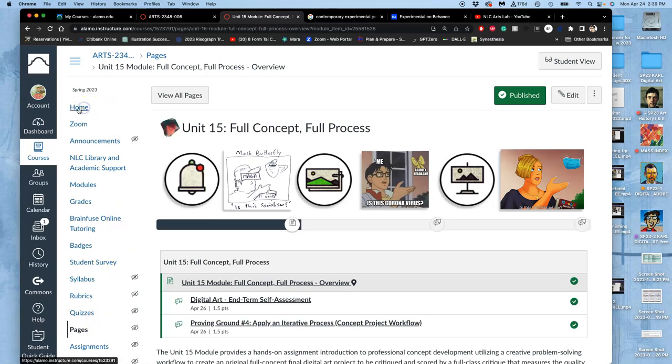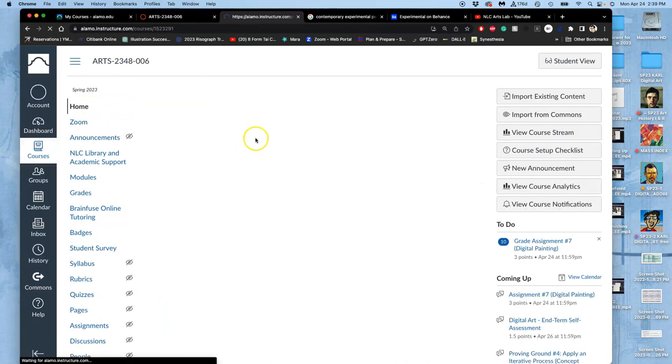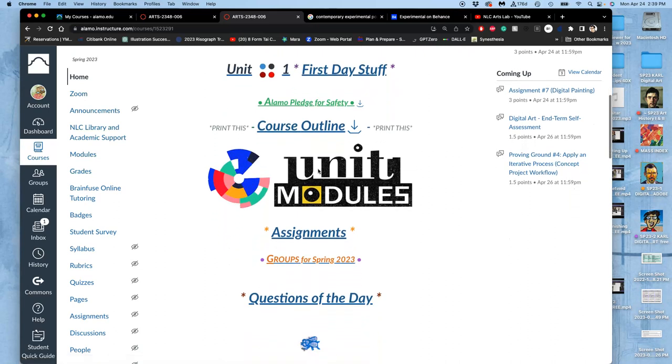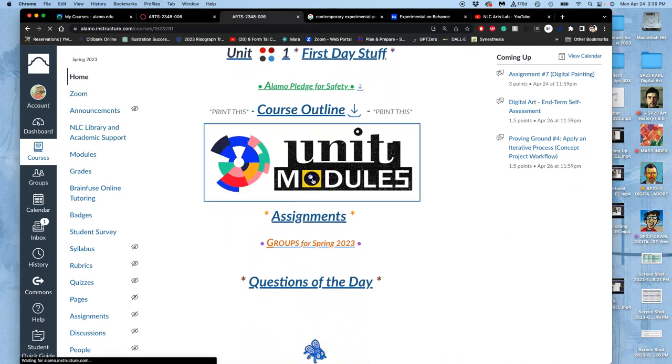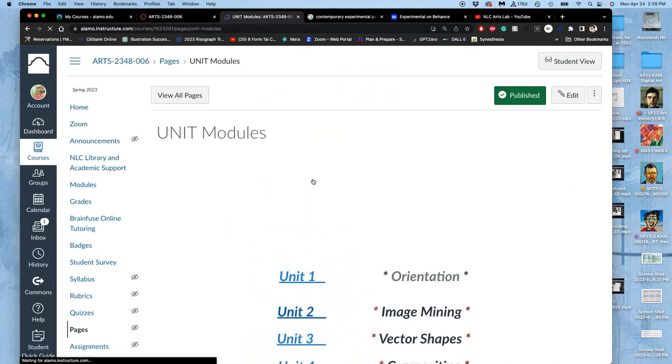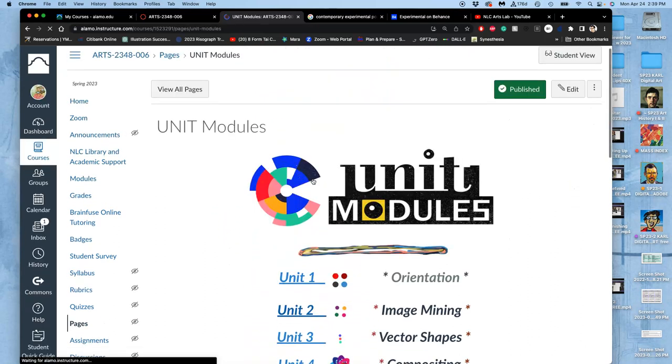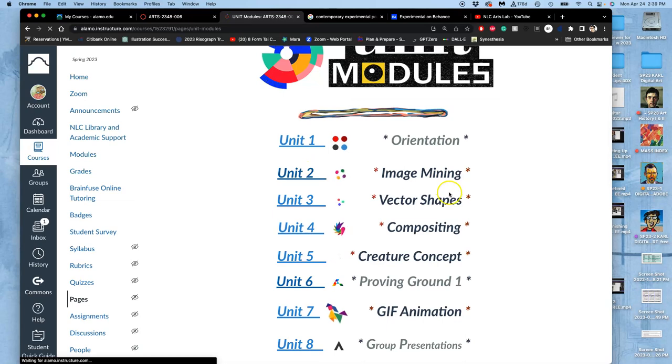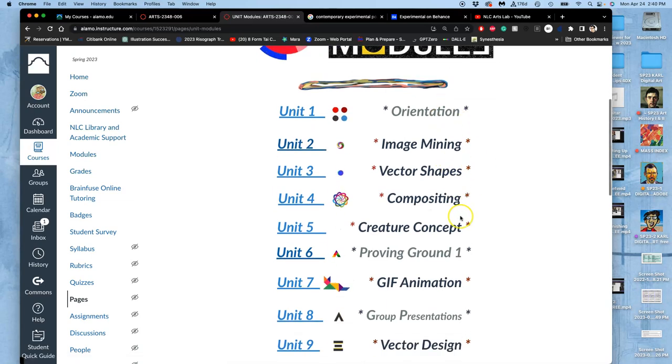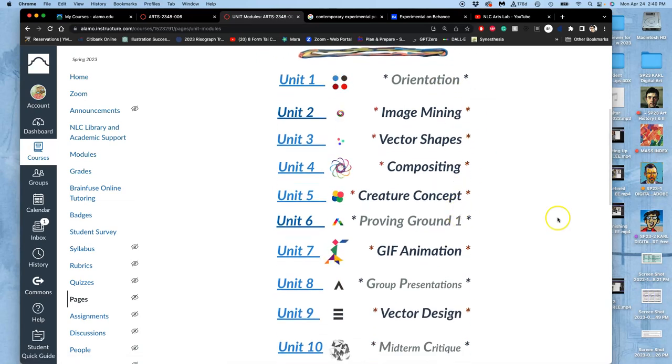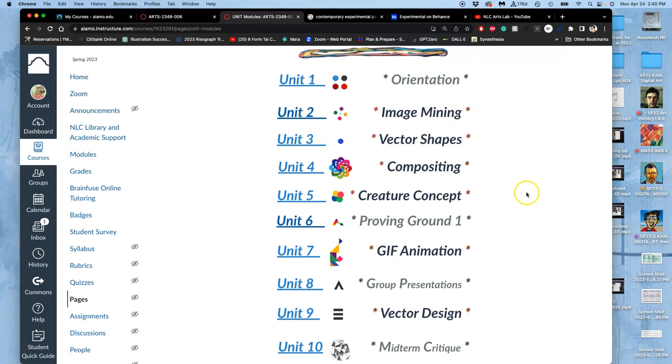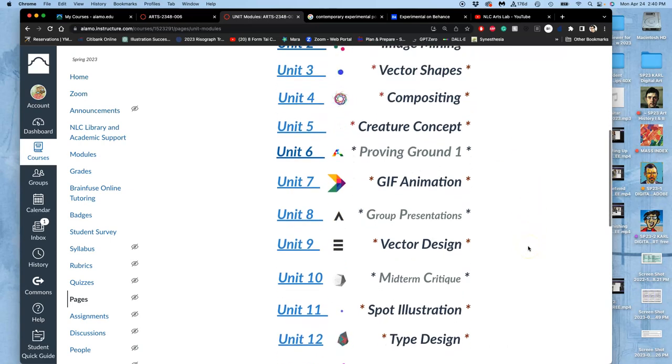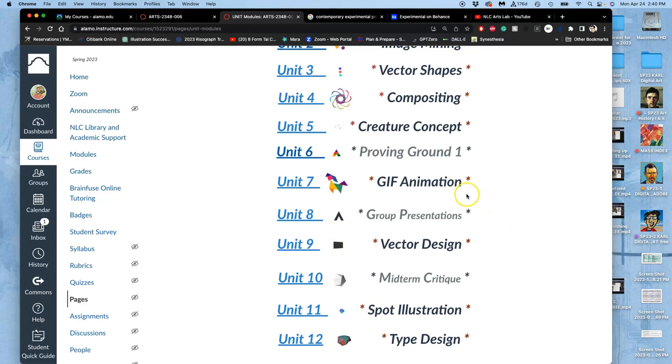If we look at our unit modules through the whole class, we have just finished posting the last project that I will grade. If we look at all these unit modules - introduction to digital art, compositing, vectors, creature design, landscape composites, animation, vector design, type design.